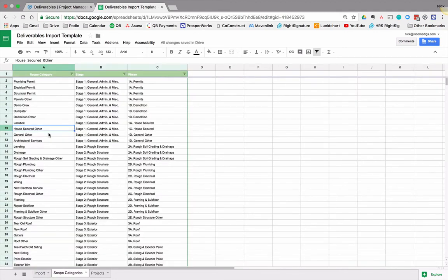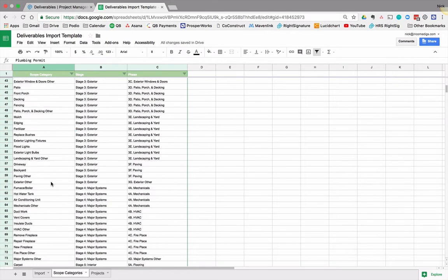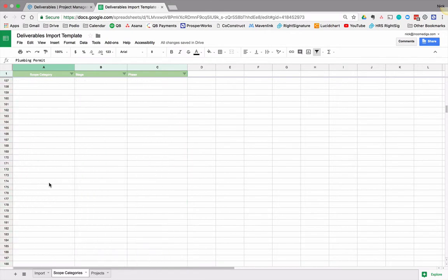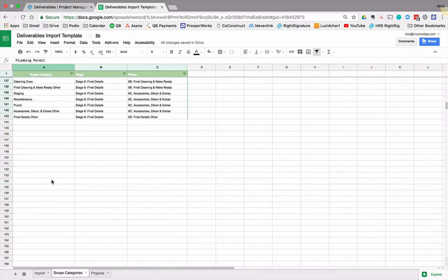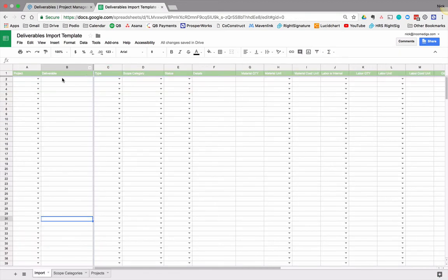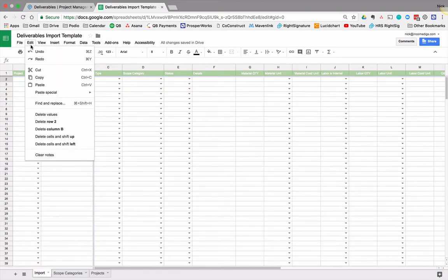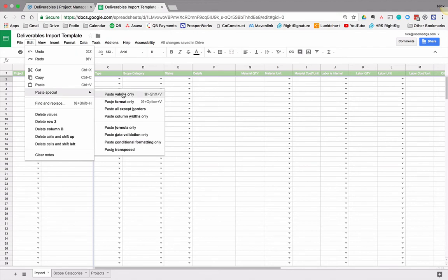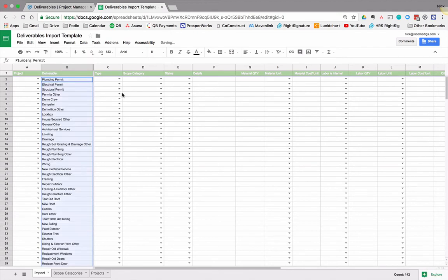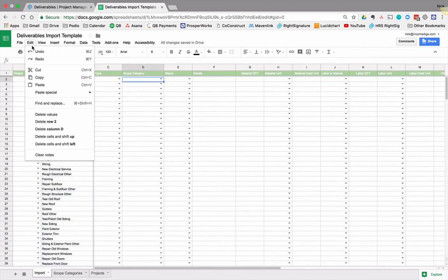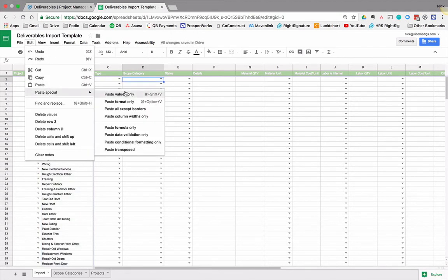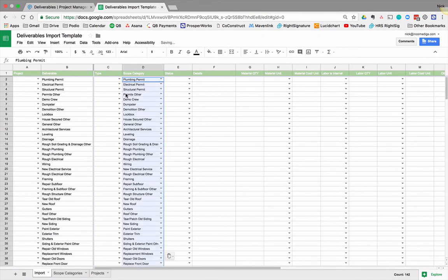Use your scope categories. So let's go to our scope categories. Let's click and let's select all of these. So 142 of them, I think. Then go to the import and then for the deliverable, just go ahead and edit, paste special values. Now the scope category of course is going to be the same exact thing. So this is kind of assuming that we're going to have to do all this stuff on this project.